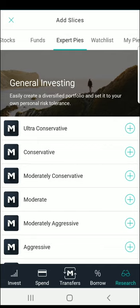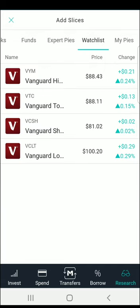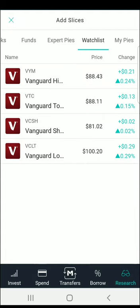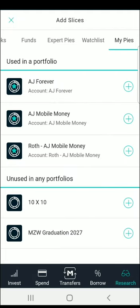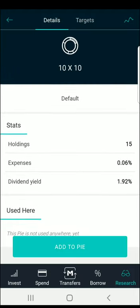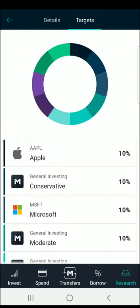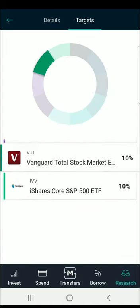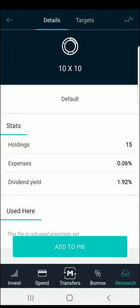If we go back to Watch List, you can select any stocks you want to watch — I have four selected here as an example — and you can add from there as well. You can also add a pie to be included within another pie. Here's an example I created earlier today: it has 10 holdings, an expense ratio of 0.06%, and a dividend yield of 1.92%. I have a conservative fund, individual stocks like Apple and Microsoft, and a moderate conservative fund. All of these together give you that average 1.92% dividend — it doesn't mean every stock pays a dividend, but the average across all holdings is what produces that yield.